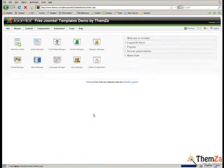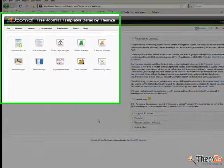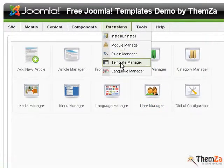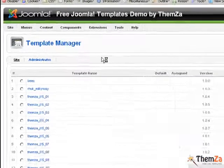When you access your Joomla panel, go to the Extensions drop-down menu and select the Template Manager option.